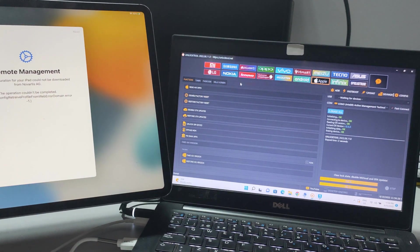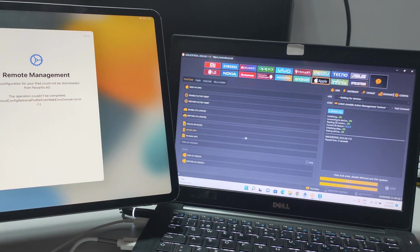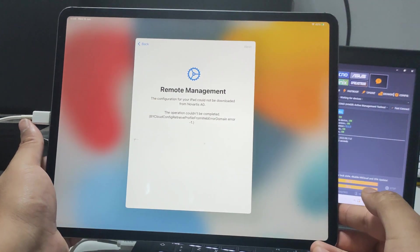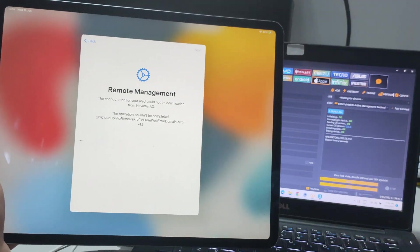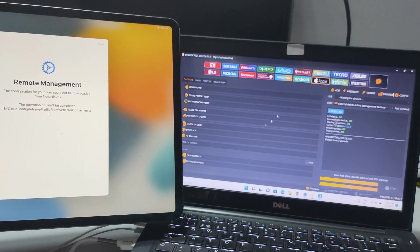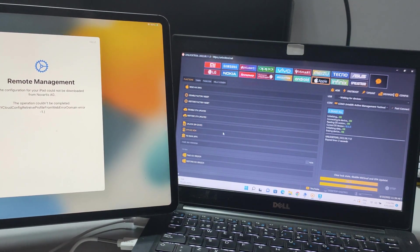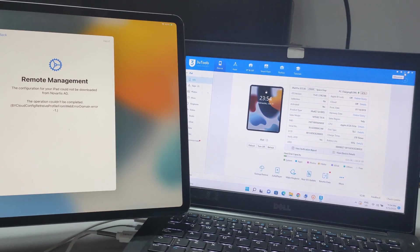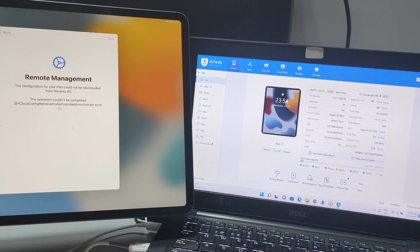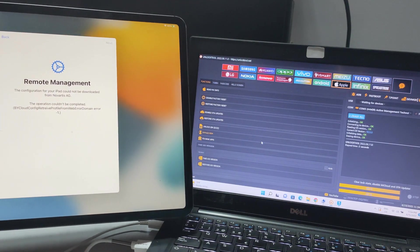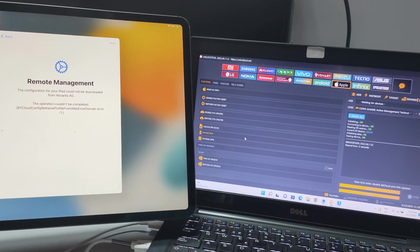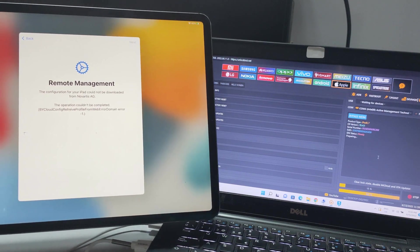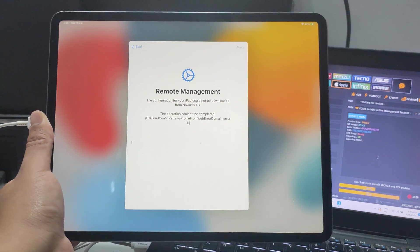This is the unlock tool. It removes MDM — as I said — for unlimited devices. Now go to Apple. This tool can unlock MDM without registering the serial number, without doing anything. Just click 'Bypass MDM' and the MDM will be gone.